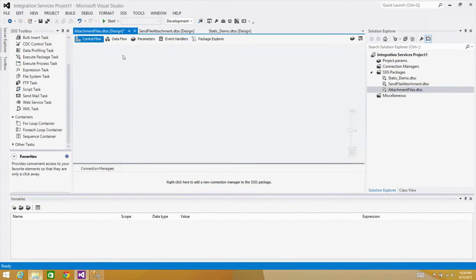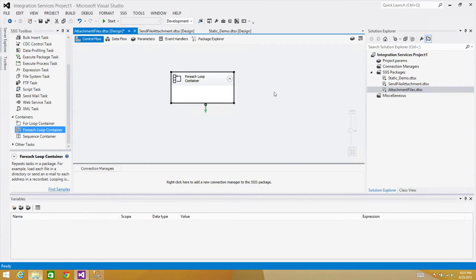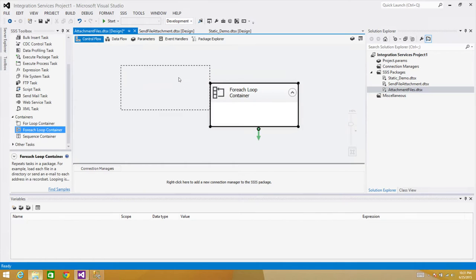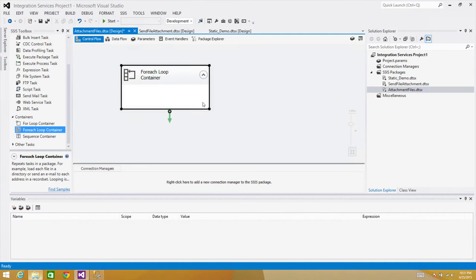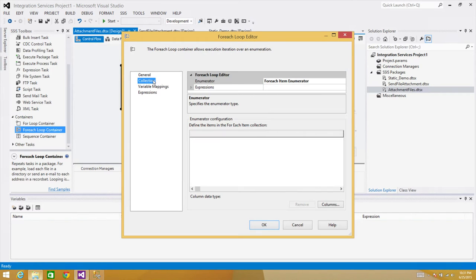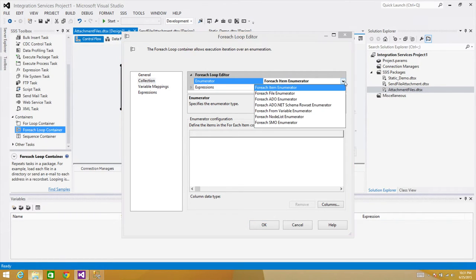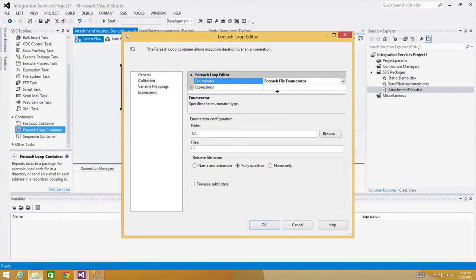In the control flow pane, bring in the For Each Loop container. Make it a bit bigger. Double-click and go to the Collection tab. For Each Item Enumerator is selected by default, but we want the For Each File Enumerator because we are reading files from a folder.